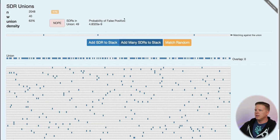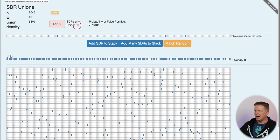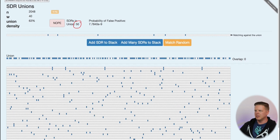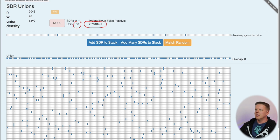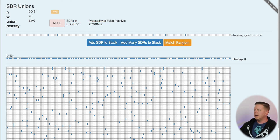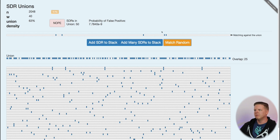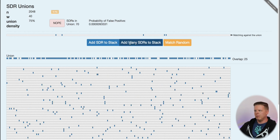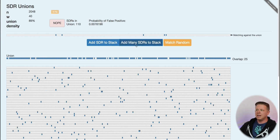50 SDRs in my union. You can see them represented all down here in this stack of 50 SDRs in this set. And the probability of any new random SDR, when compared to that union for an overlap of an exact match of 40 bits, the chance of that happening is 7.8 times 10 to the negative ninth power. So, pretty low, not hugely low, but pretty low. And so, we can see that happening when we start matching random. We're never going to get a random match. I can sit here and click for probably weeks and never get a random match with a probability of false positive that low. So, if we continue to add more and more SDRs, that probability of false positive will continue to go up until we've saturated that union to the point where we're starting to get a lot of false positives.